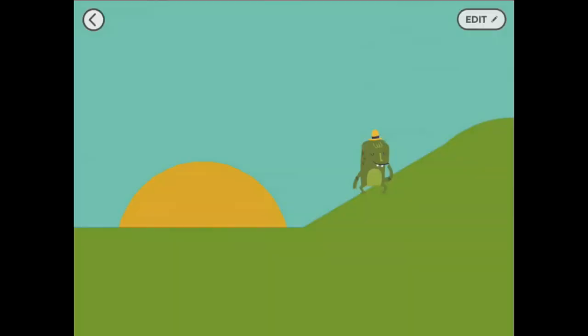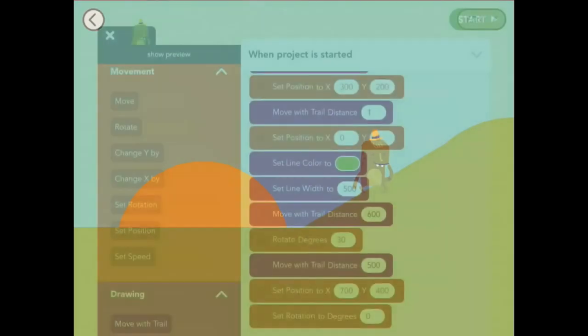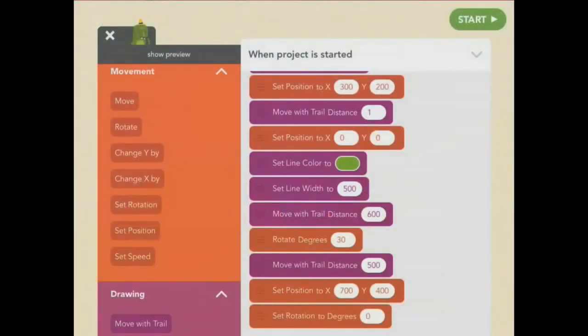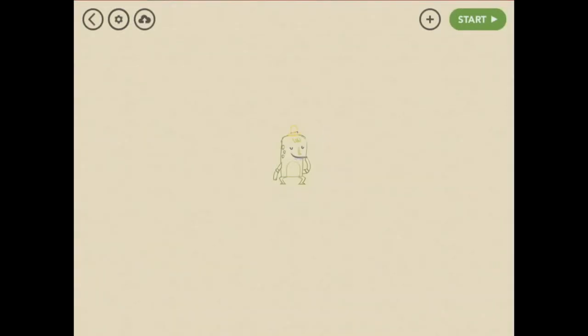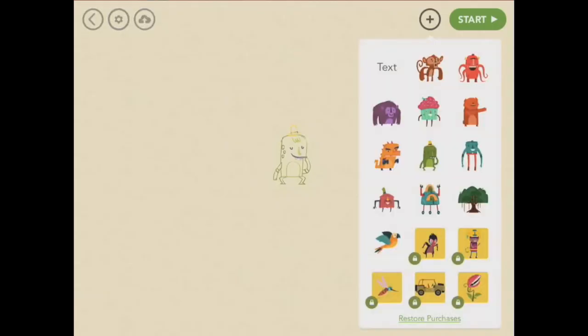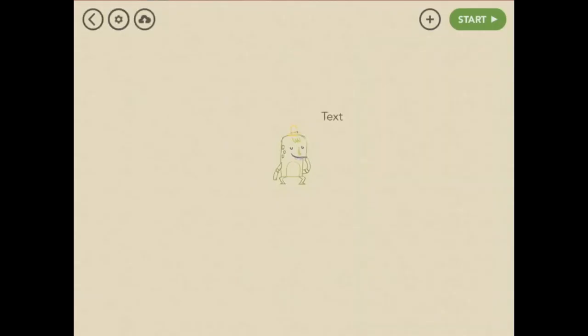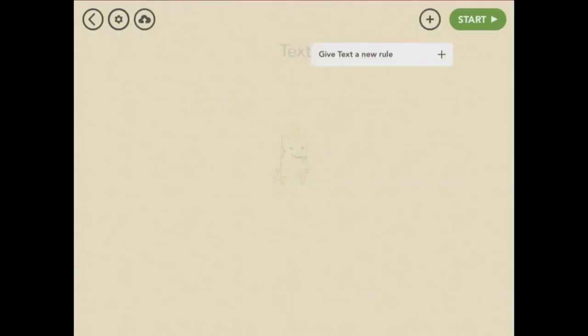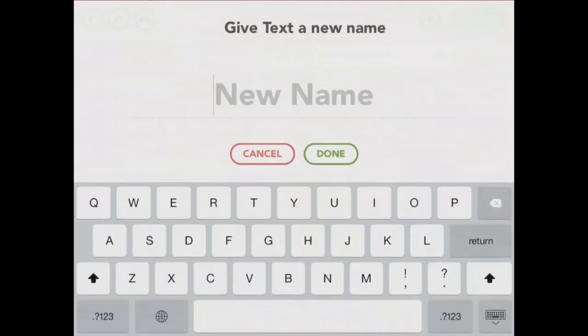This is almost done. I just need a title. Let's create a new object. This time some text. You can tap the text to change what it says. I'd like it to say good morning.